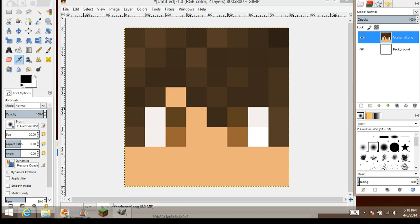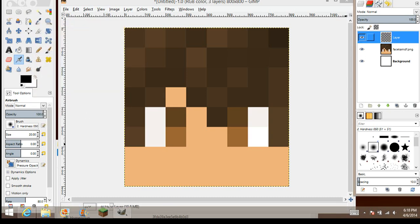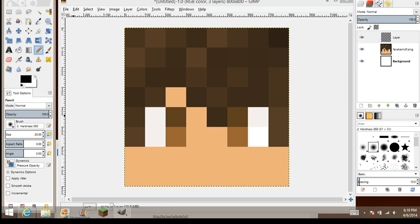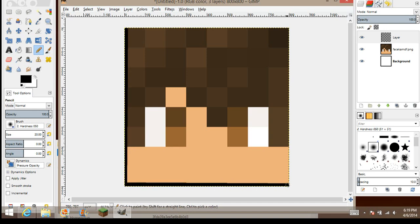The next step is to hover over here and click this little paper — this will add a new layer. Make sure it's 800x800 and it's transparency. Click OK and now you have a new layer. Click on the new layer, then click the little pencil. Make sure you have size 20 by the pencil. Click on the corner, click shift, and make a border around your face — just like this. Now we have the little border.